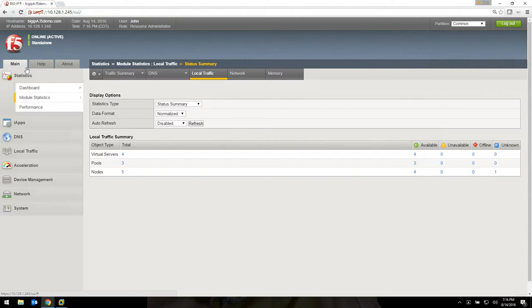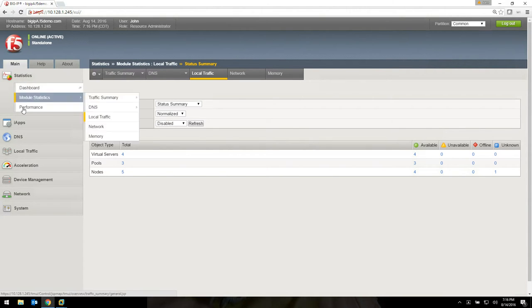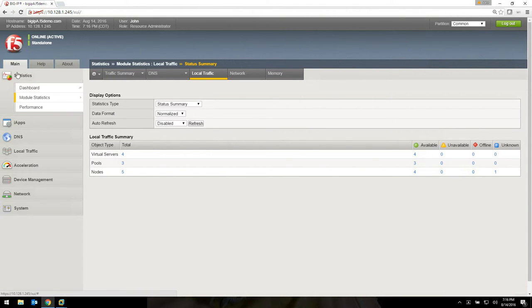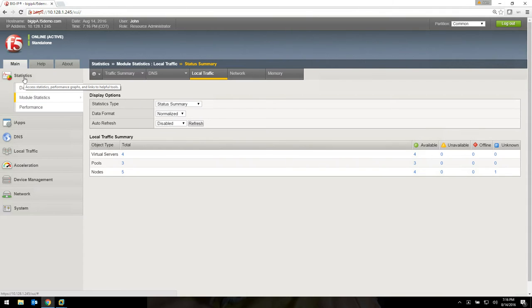Along the left-hand side we have all the modules. We also have help and about. The help is actually pretty good with F5. They actually have very good online help, one of the better documented devices out there. Along the left side you're going to see all the different modules, so statistics, iApps, DNS, local traffic. All of these will be covered in later videos. We're going to cover about three of them today.